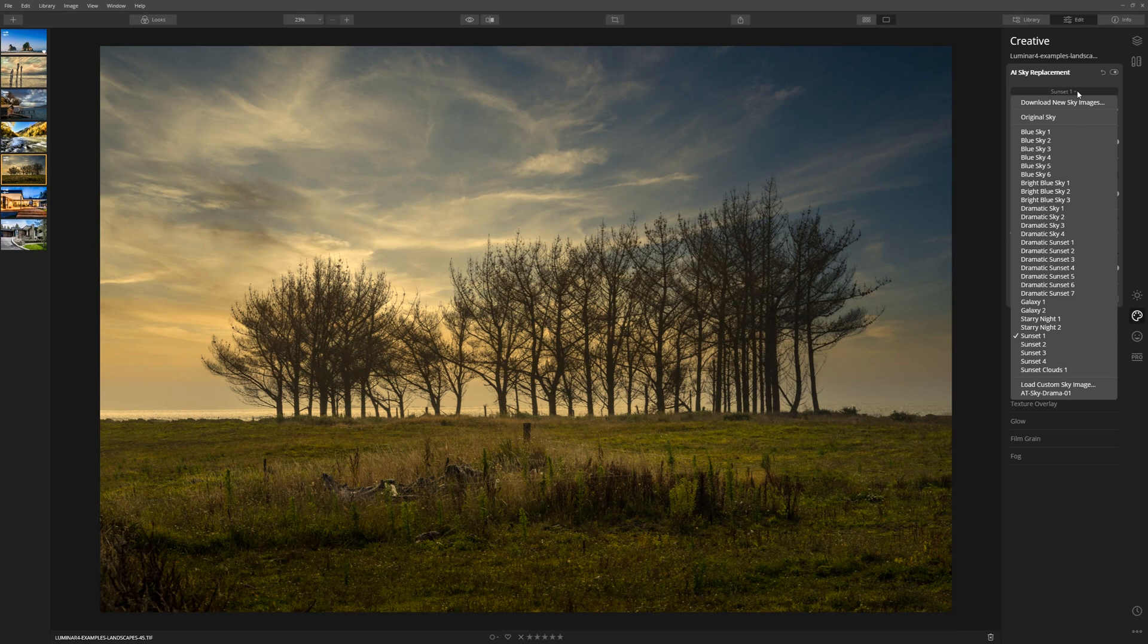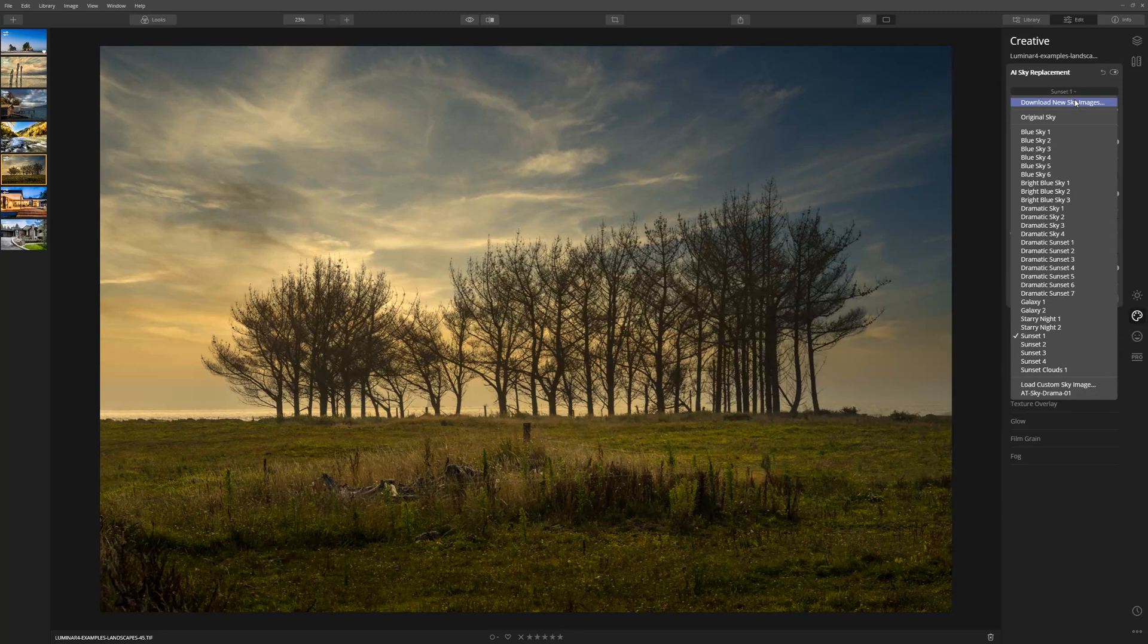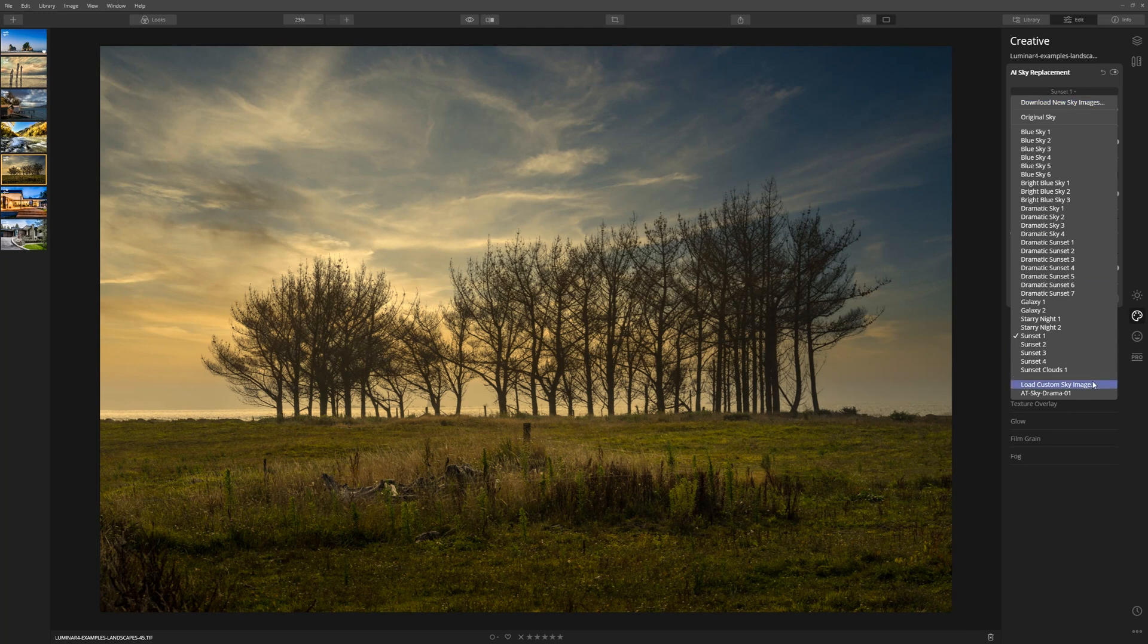But if you want to take things one step further, I would seriously consider start collecting your own sky library. When you see some really cool skies out there, go out there, capture them, and you can start importing your own work into Luminar. As you can see guys,